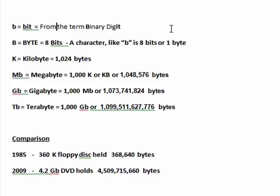And they equal 1,099,511,627,776 bytes. To give you just a comparison of the difference in storage media today from the early days of computing, in 1985, the standard storage medium was a 360K floppy disk, which held 368,640 bytes.